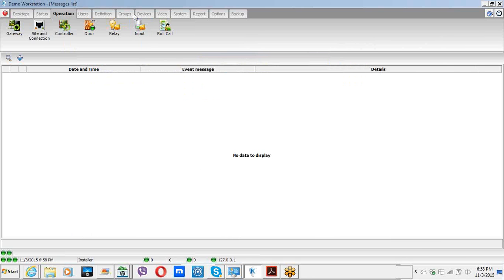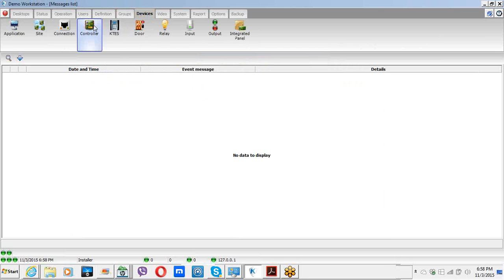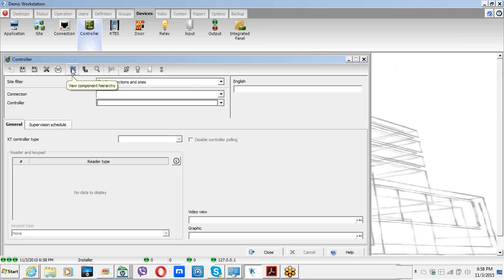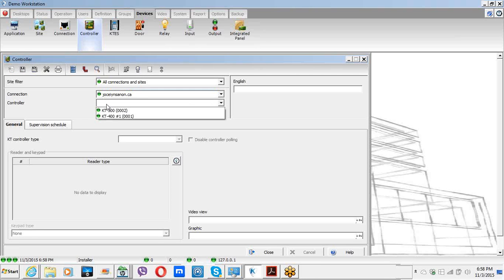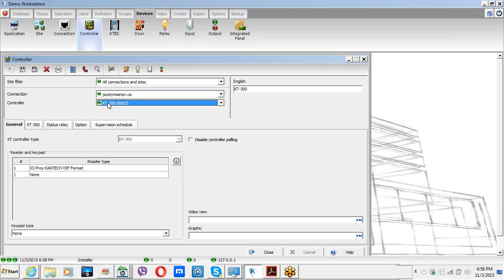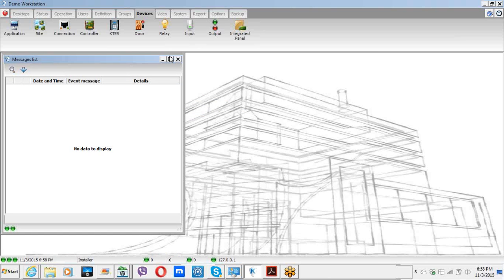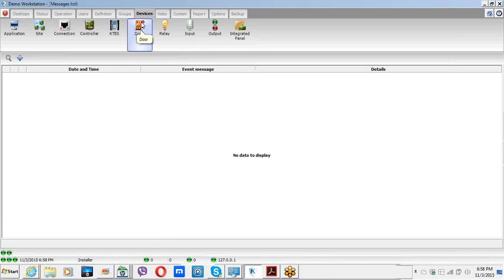First, we need to remember: in Corporate and Special edition, the anti-passback is at the controller level. Meaning, in my system right now I have two controllers, so I will automatically have two different arrays of anti-passback. To set up the anti-passback, we need to first activate it at the controller level — otherwise it will not be available at the door.